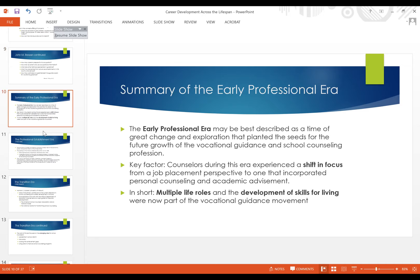These individuals were all involved in what the book references as the early professional era — cornerstone contributors who laid the groundwork for everything that would transpire to bring career counseling and the role of career counselors in schools to where we are today. A key factor beyond this era was a shift in focus: no longer just job placement, but incorporating personal counseling alongside academic advisement — a whole child, whole person approach.